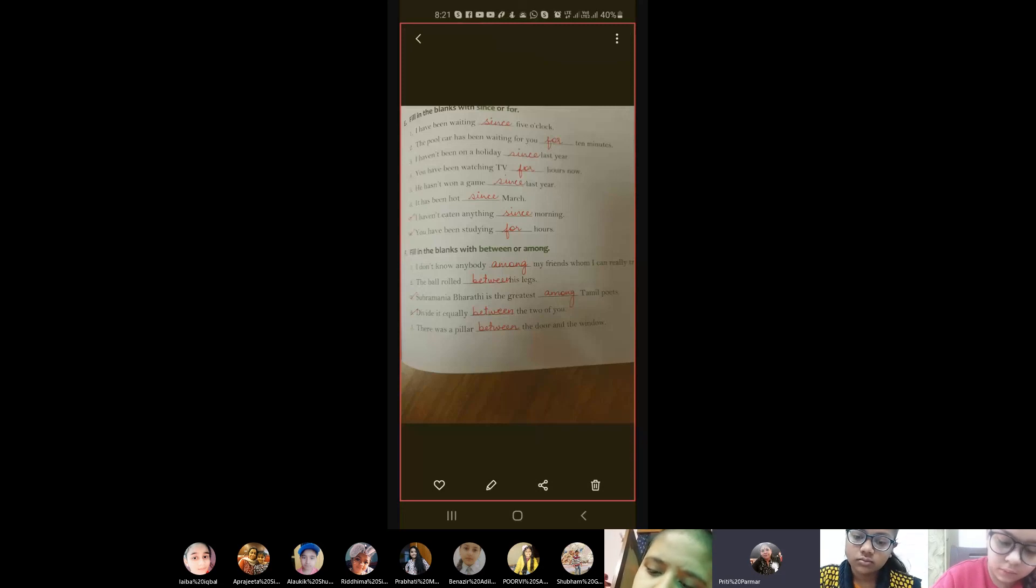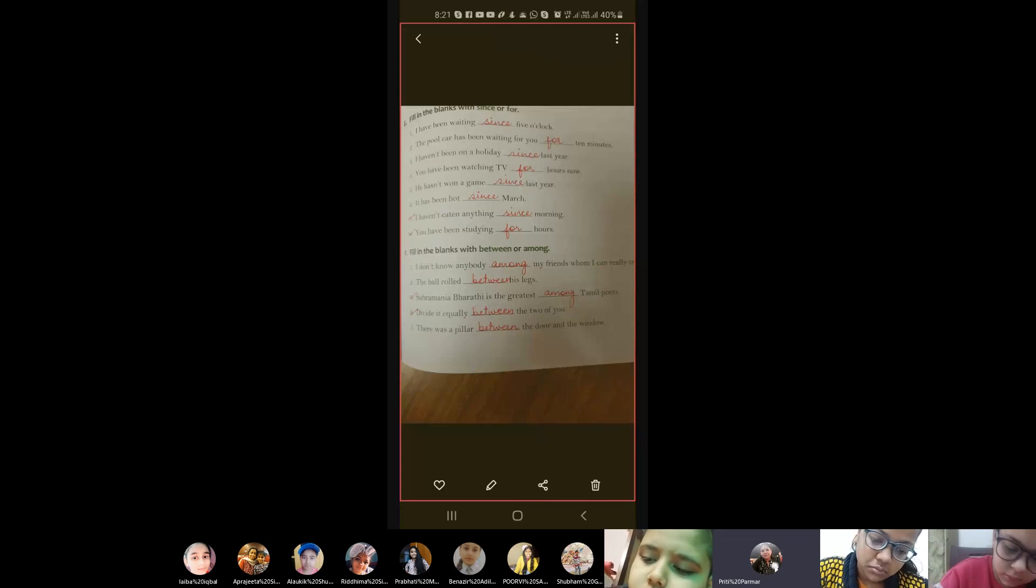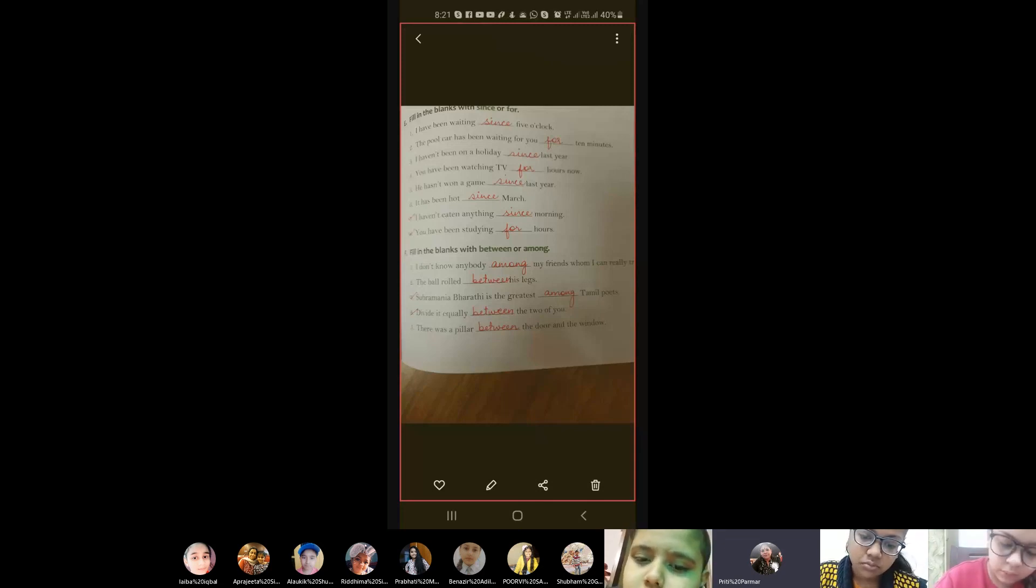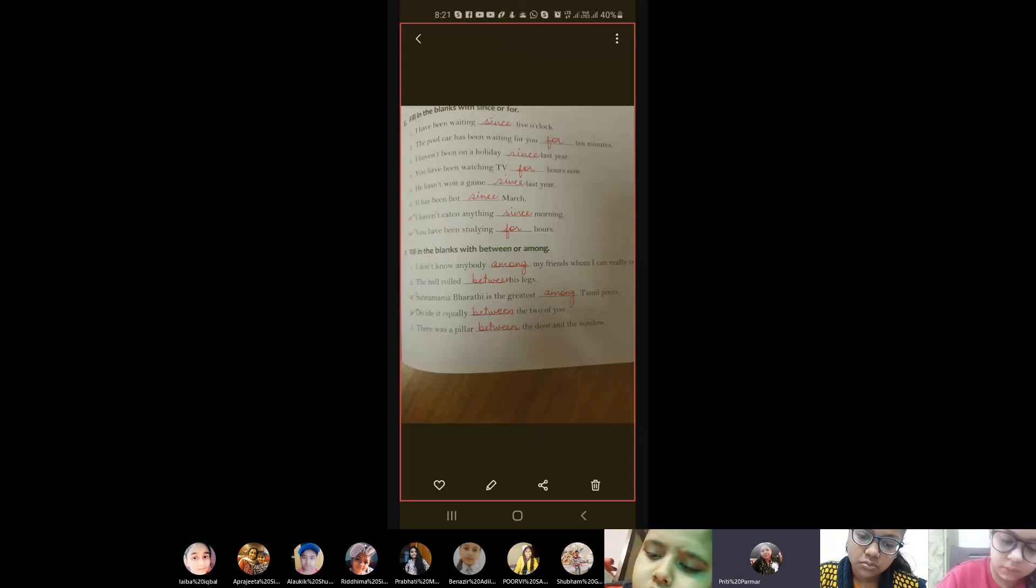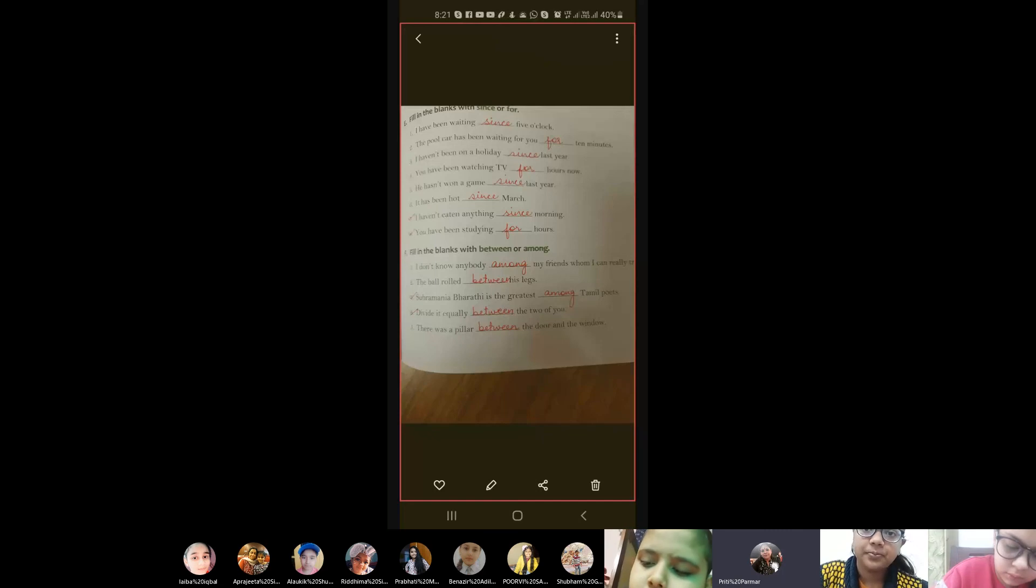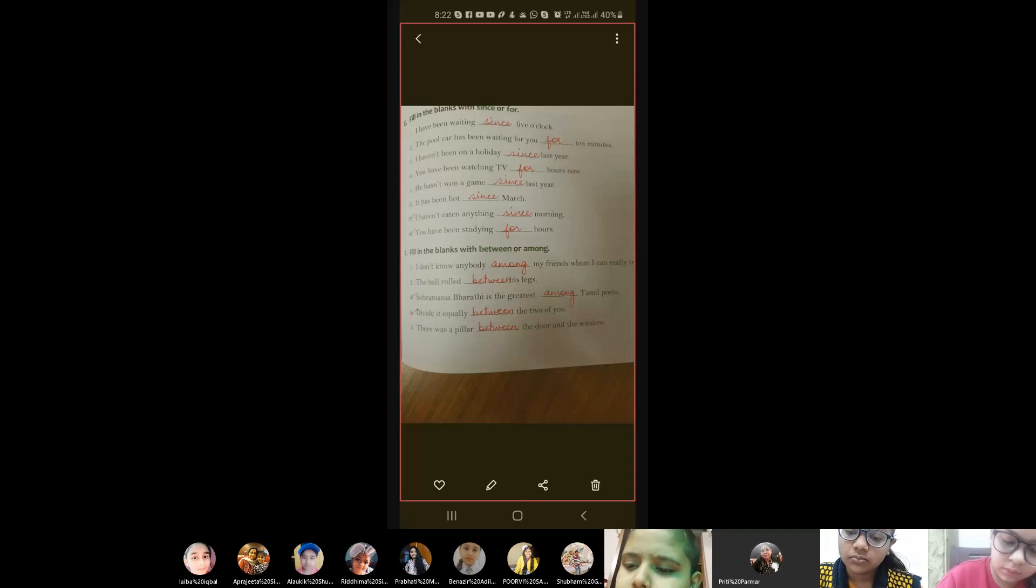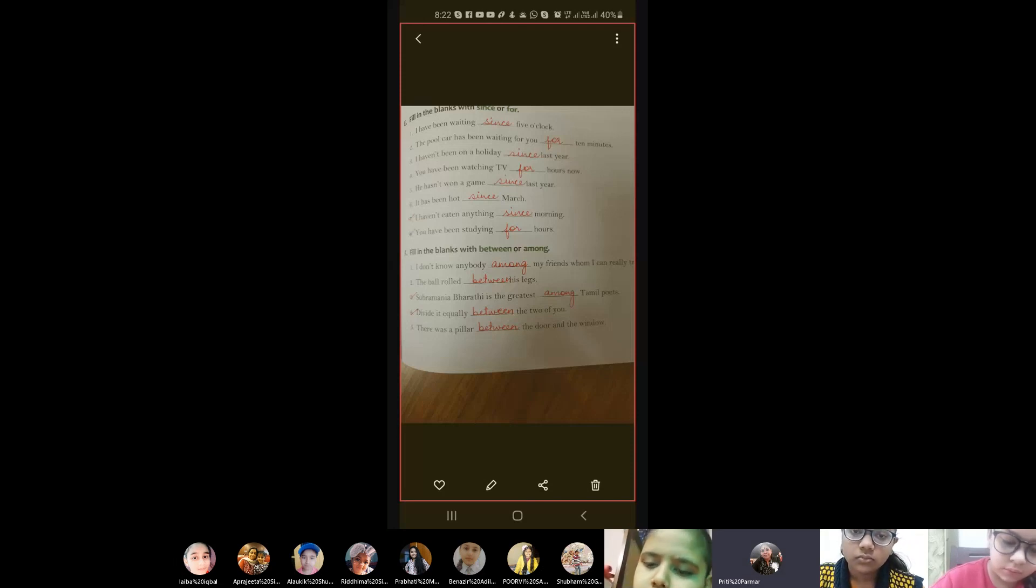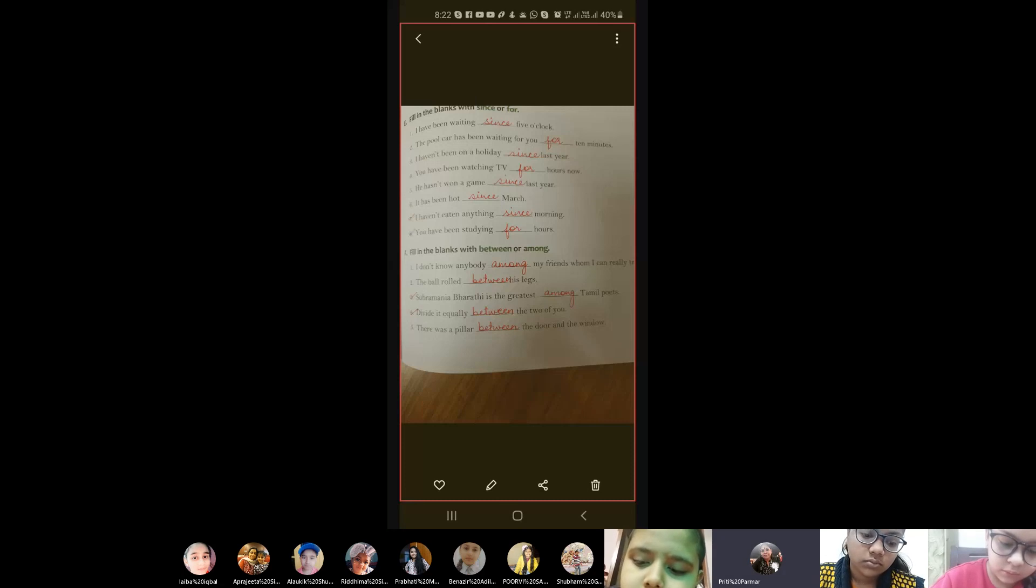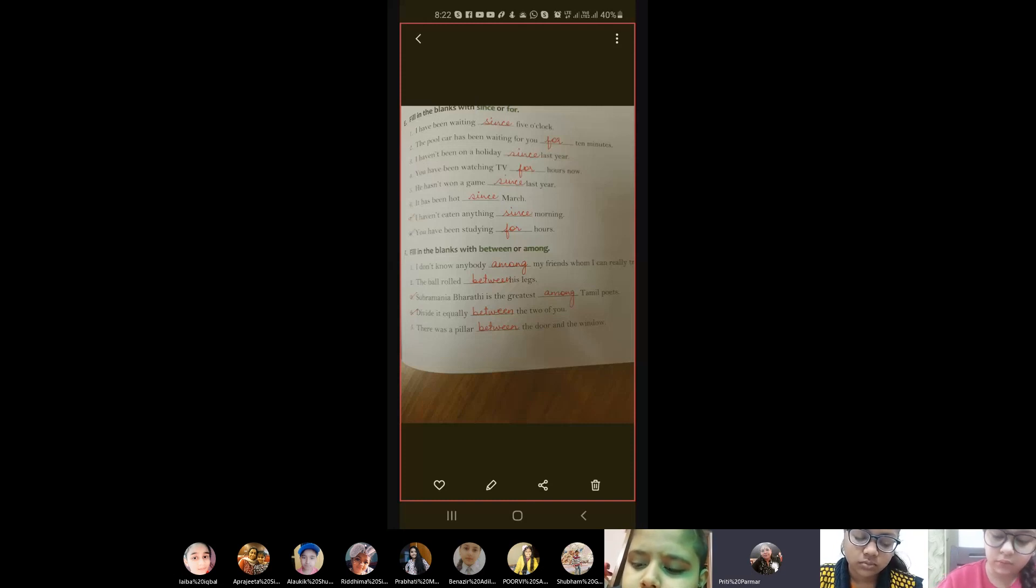Then number four - besides literature, B-E-S-I-D-E-S, besides literature, what else do you like to study? Number five - besides, B-E-S-I-D-E-S, besides the Kotharis, only the Bilanis live near us. So in this G exercise you will do the second one and the fourth one. I'll be sending the image once I finish off the whole photograph, the whole exercise.